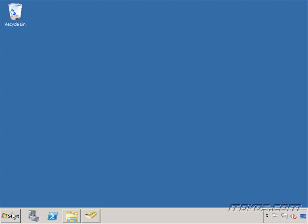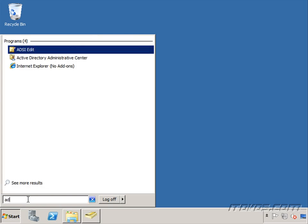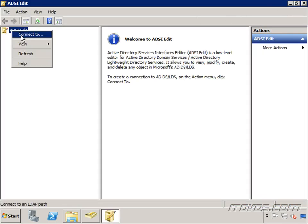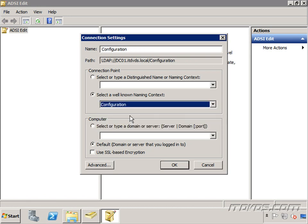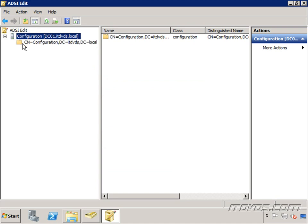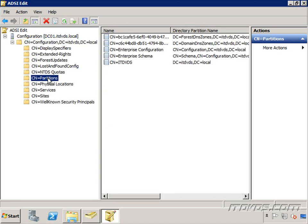Let's take a look at these partitions. I'm on one of my domain controllers and I'm going to launch ADSI Edit by typing it in and clicking on it. I'm going to right-click on ADSI Edit and click on Connect To. Down here under Select a Well-Known Naming Context, I'm going to select Configuration and click OK. I'll highlight it, expand it out, expand out Configuration, and highlight Partitions. We can see here are all the partitions that we just talked about.